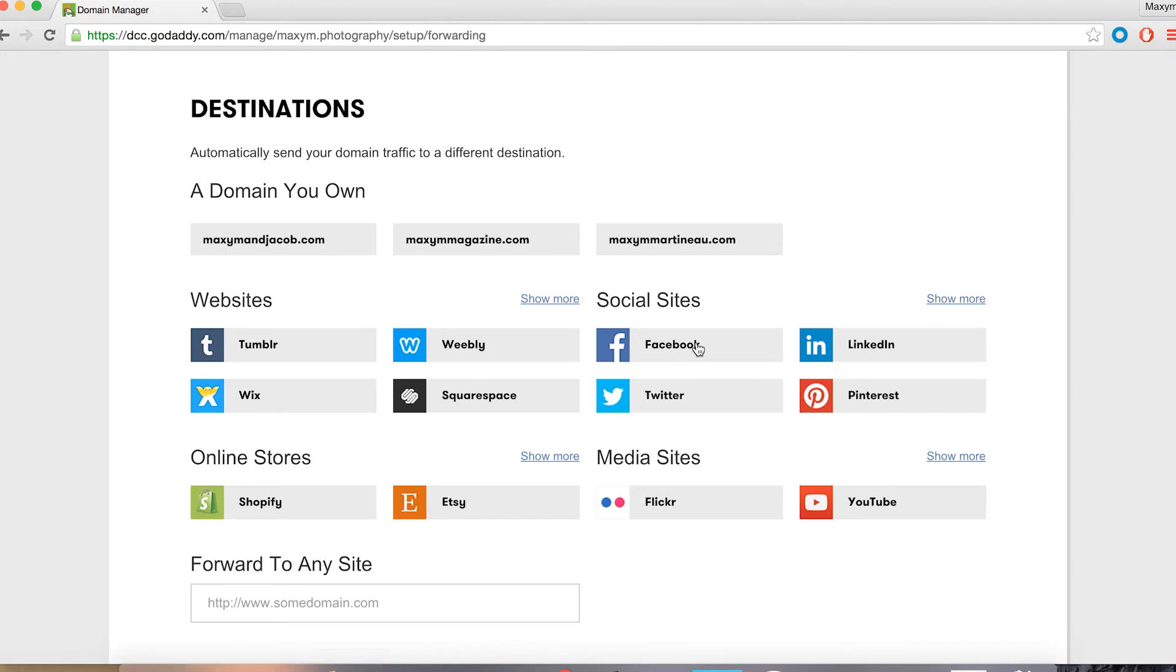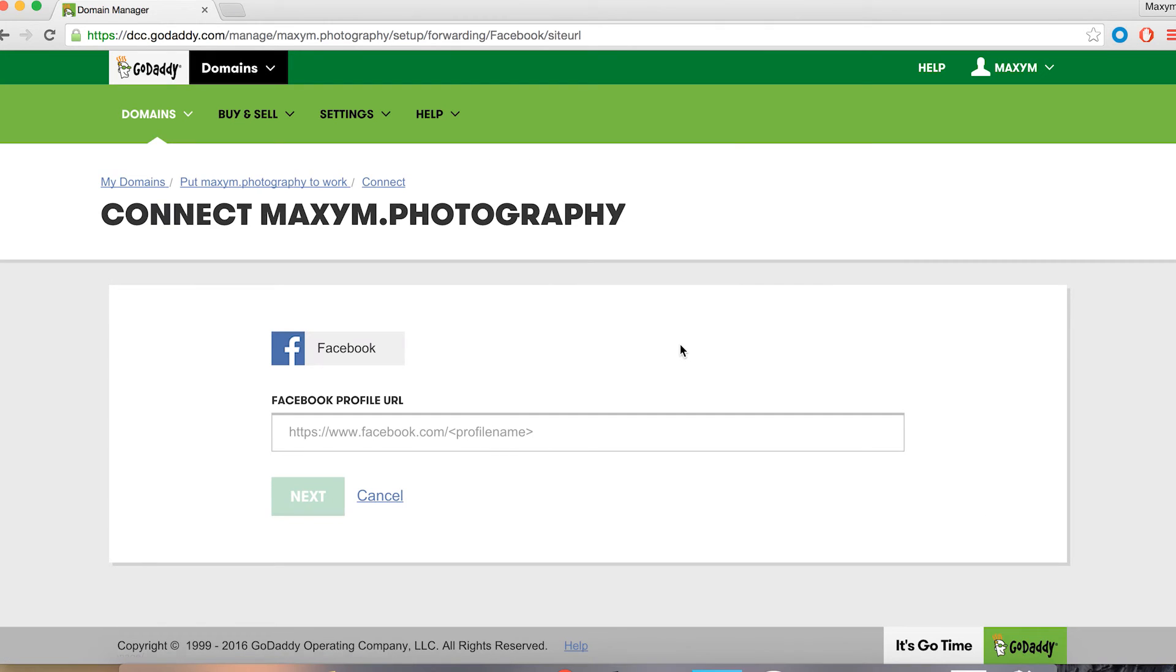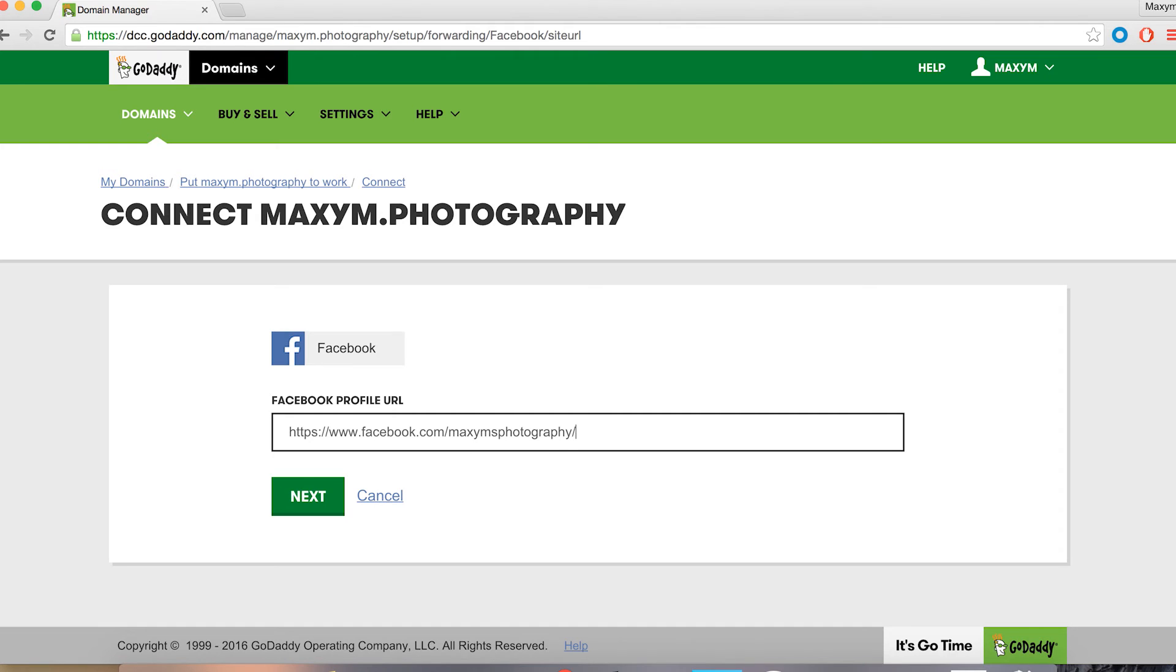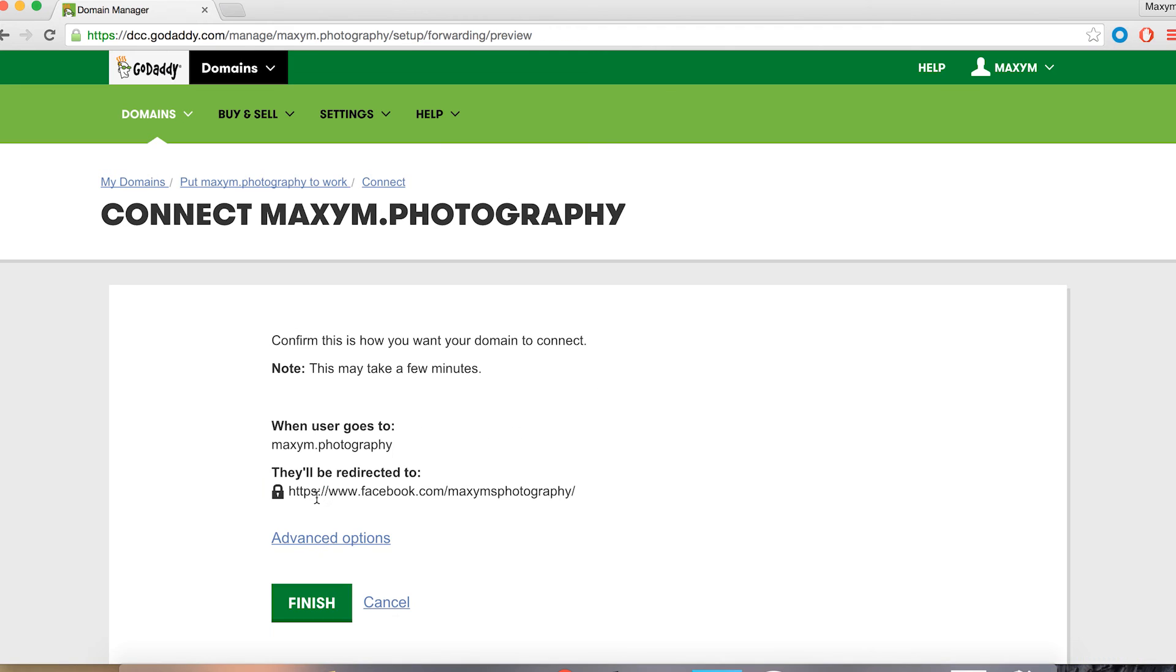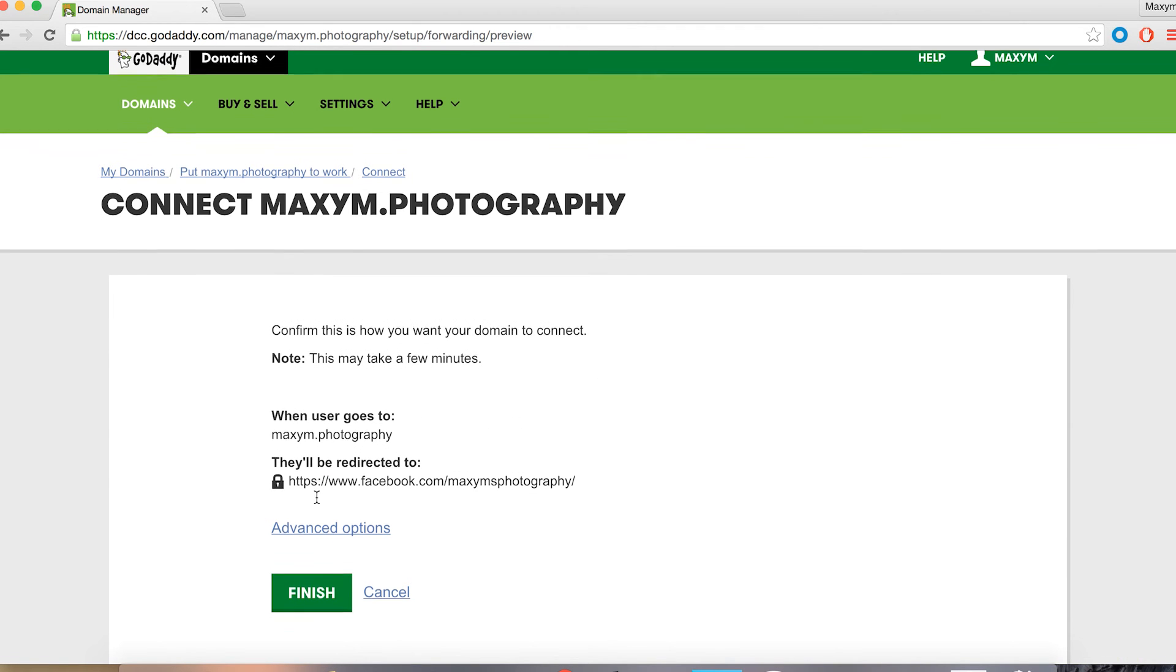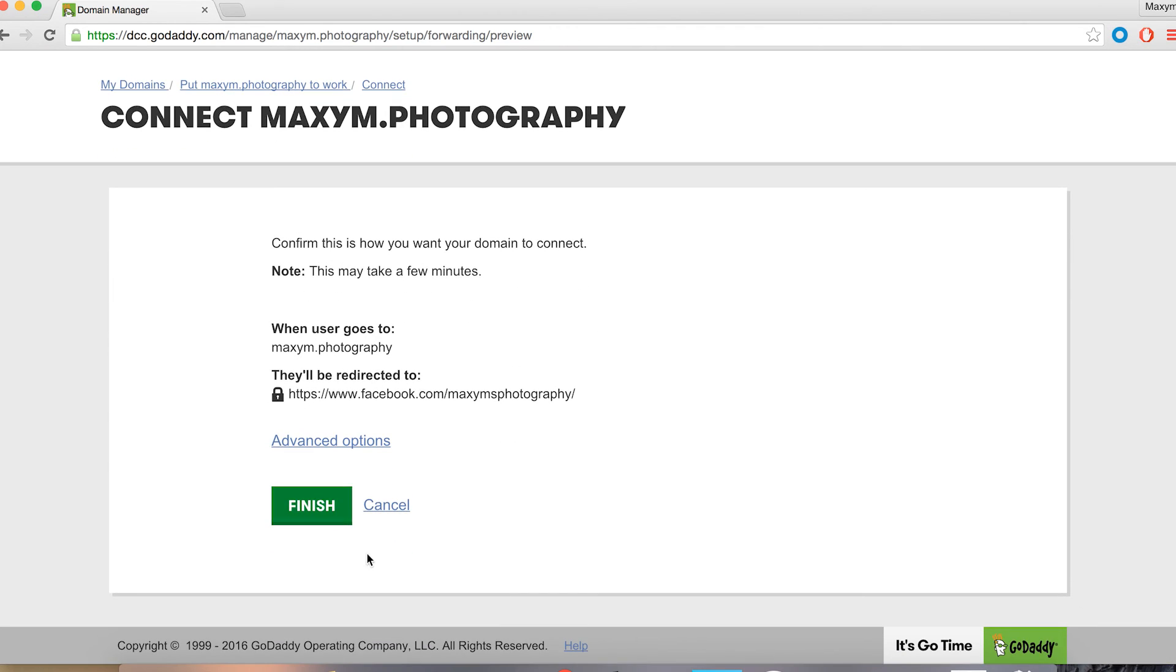Let's connect to Facebook. You're going to get to a screen showing your Facebook logo and a profile URL. I'm going to enter my Facebook URL and then hit next. I've already pre-copied it, and this will take me to a confirmation page where all I have to do is hit finish.